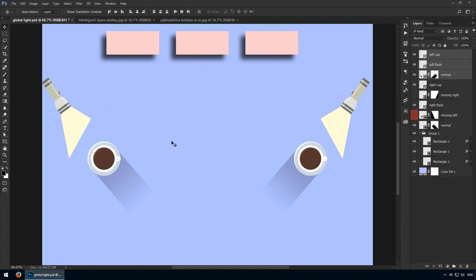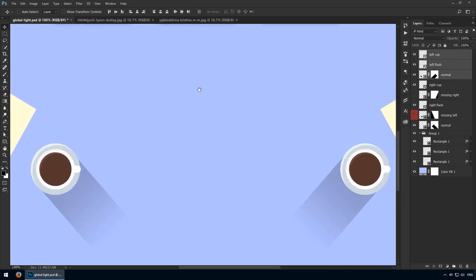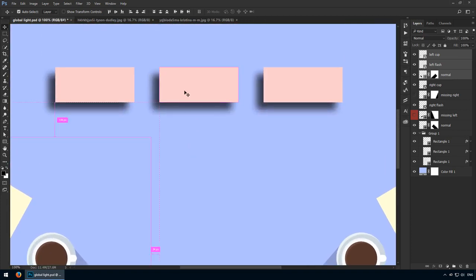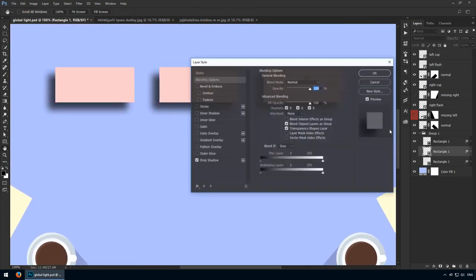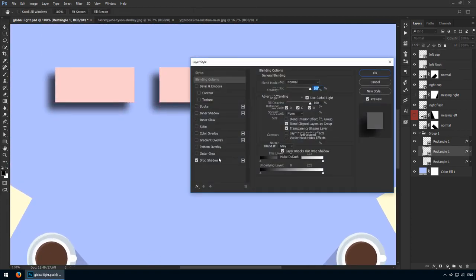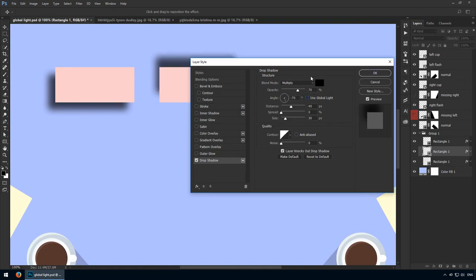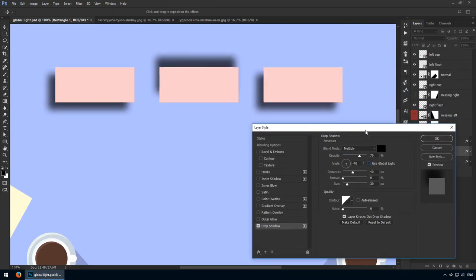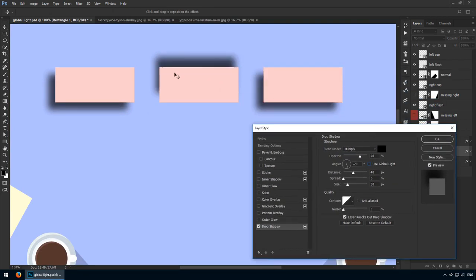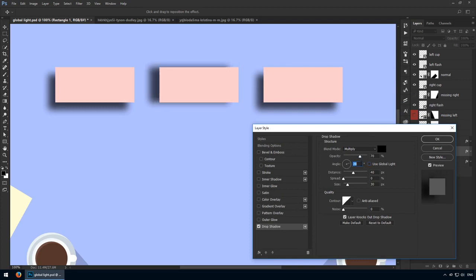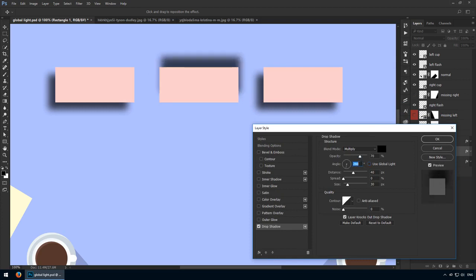Now, let's get back to our rectangles. In this case, for this middle shape, I'll uncheck use global light, and that means this drop shadow won't adhere to the normal setting where we have one light source. Now I can customize it independently, as if it had its own light shining down on it, but it only affects this particular layer and not the other ones.